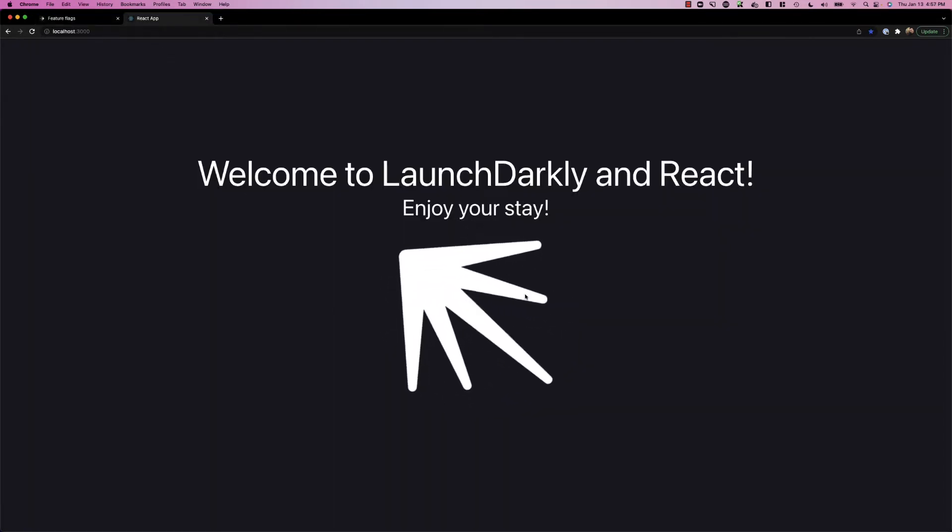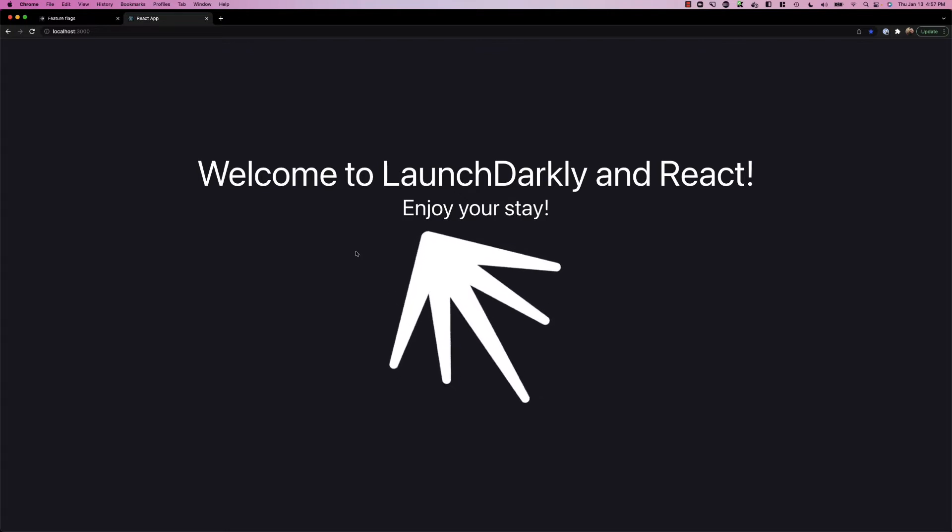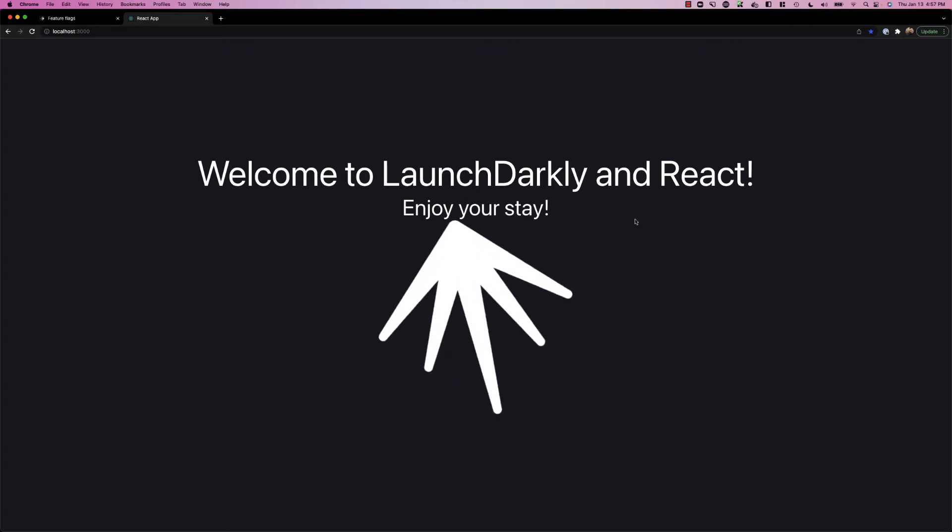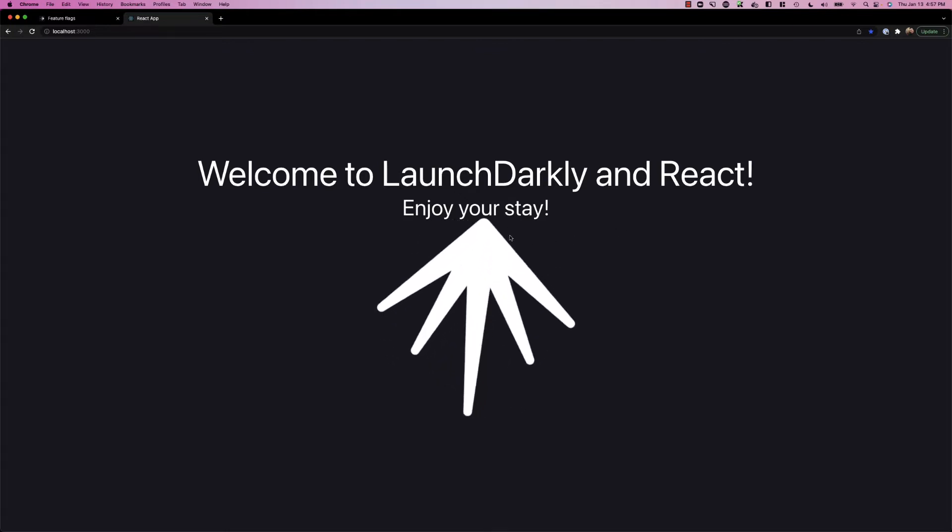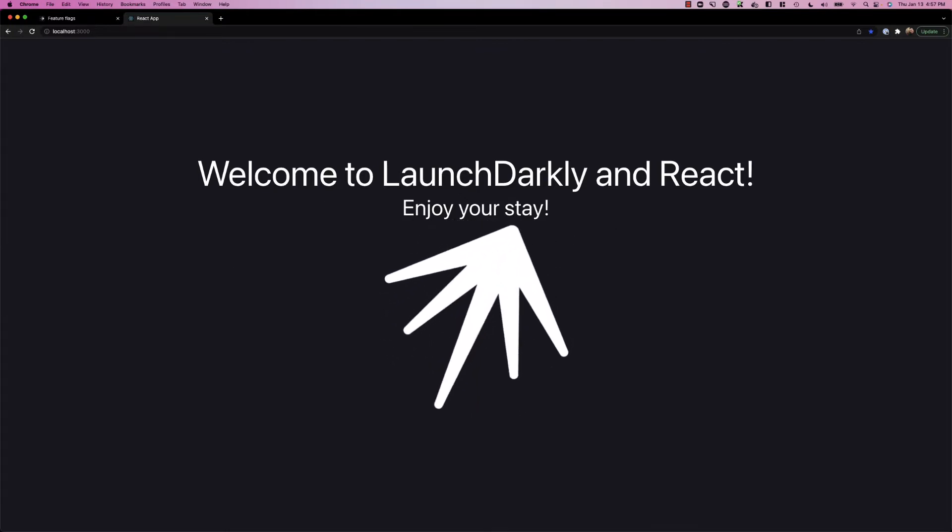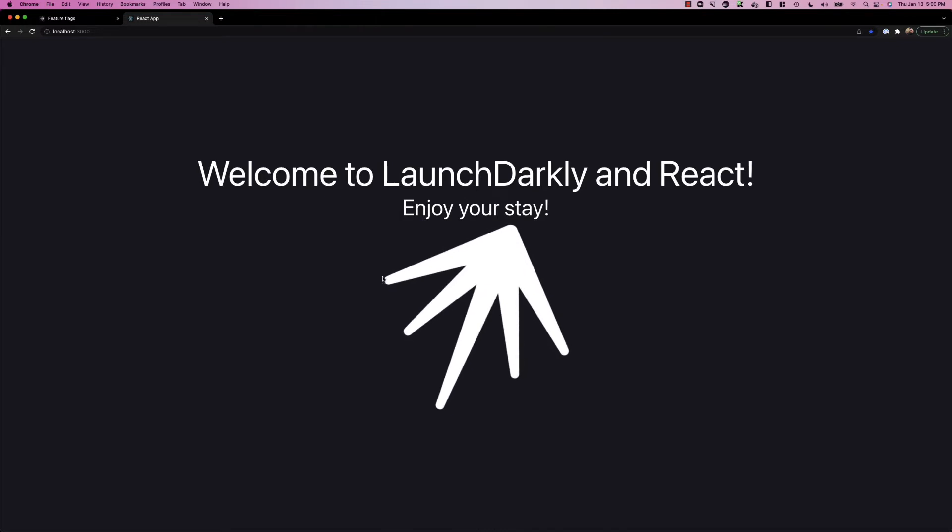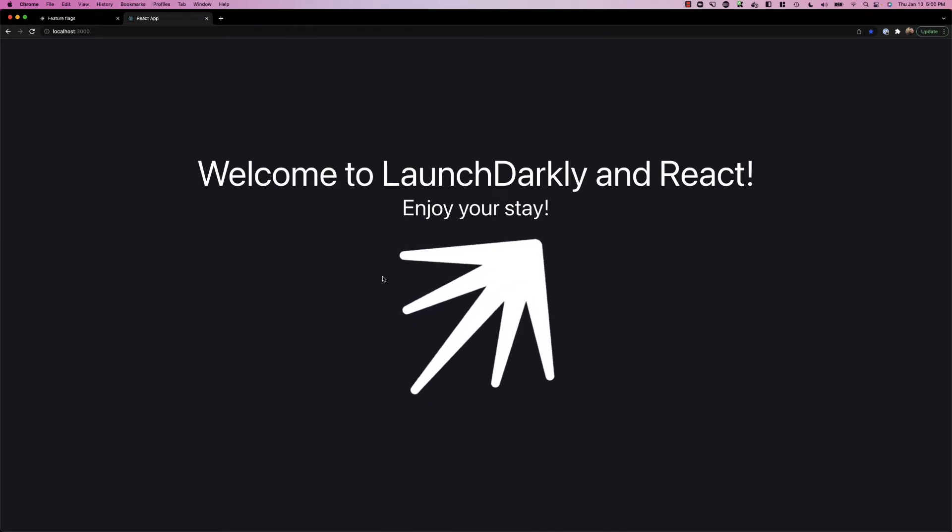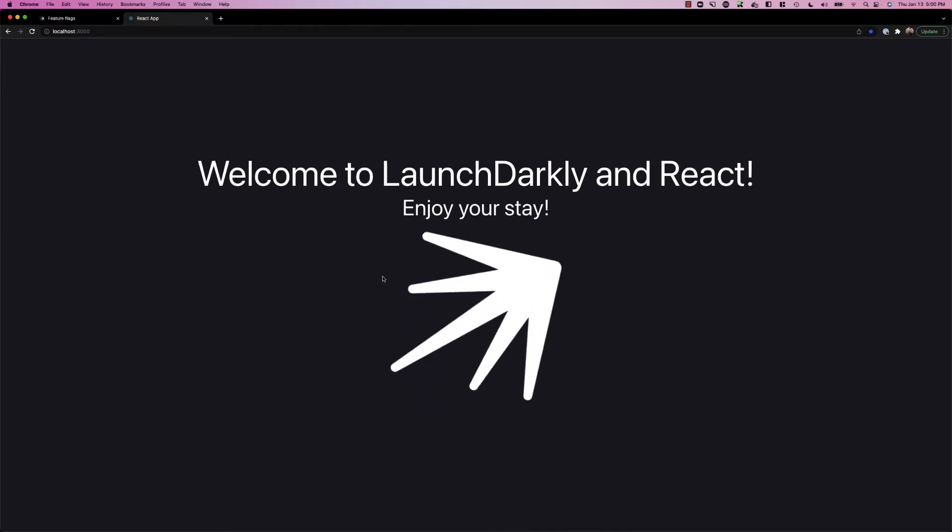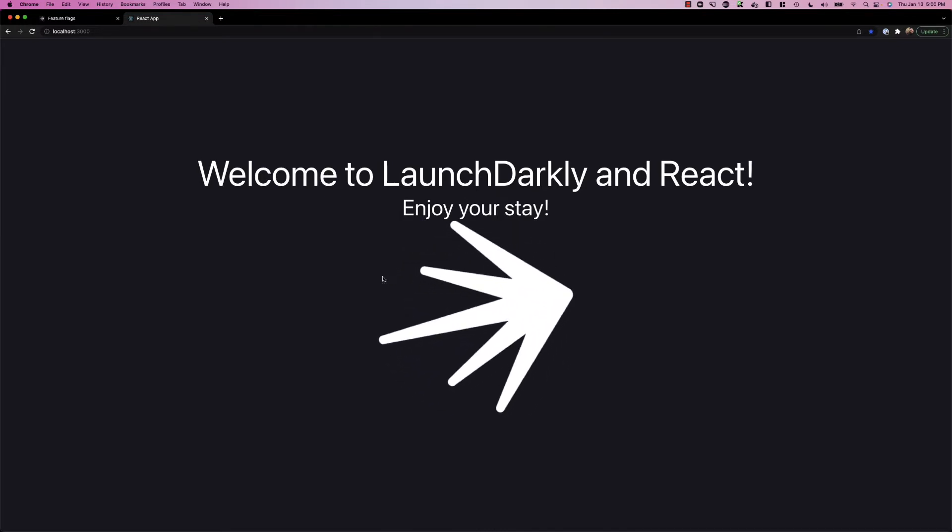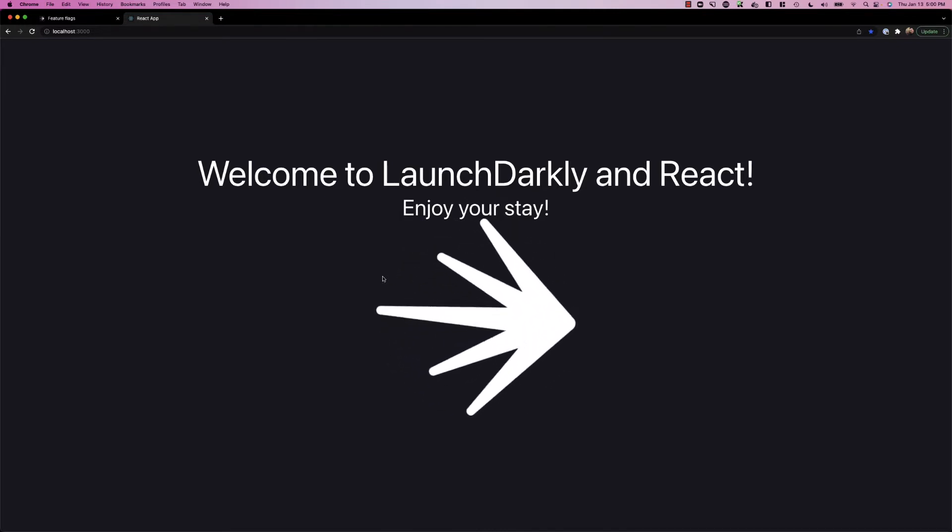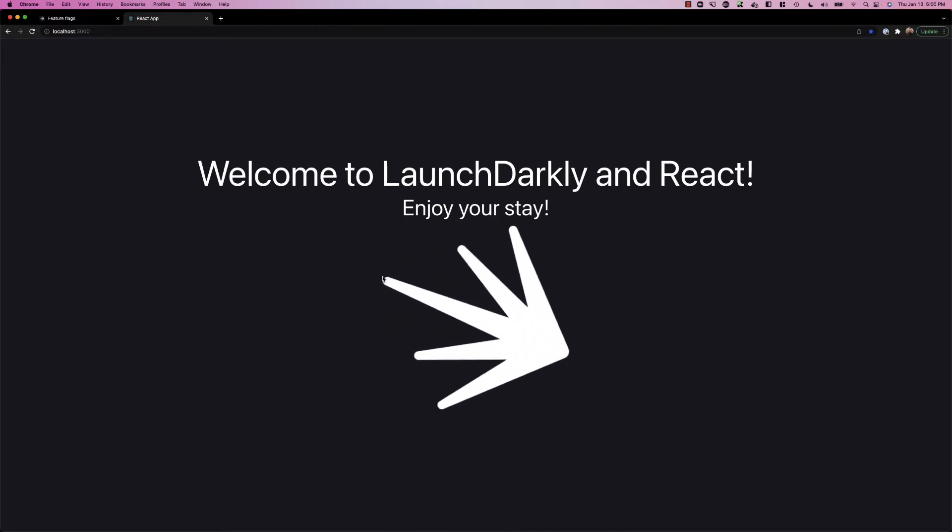We can see we now have a spinning logo in the middle of the screen and we have a welcome to LaunchDarkly and React text on the top as well. Now, one of the most powerful capabilities of LaunchDarkly is how we can use identity to drive the different flag values that are returned back to a user.